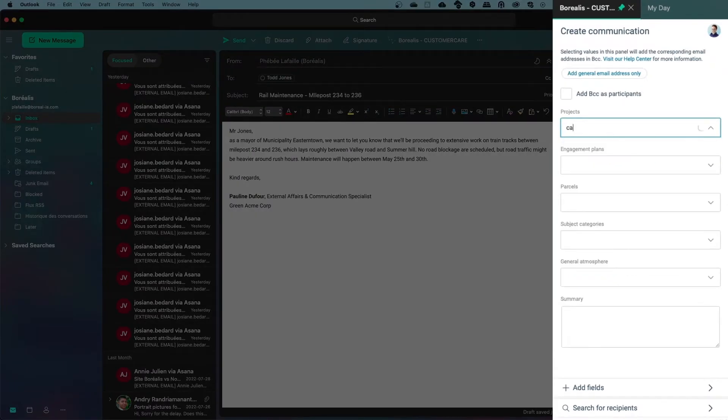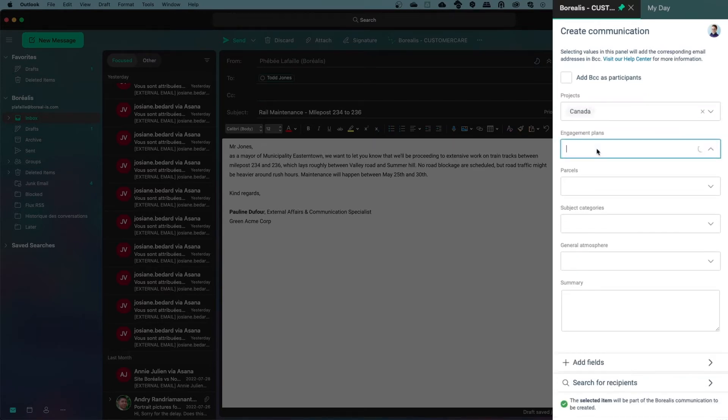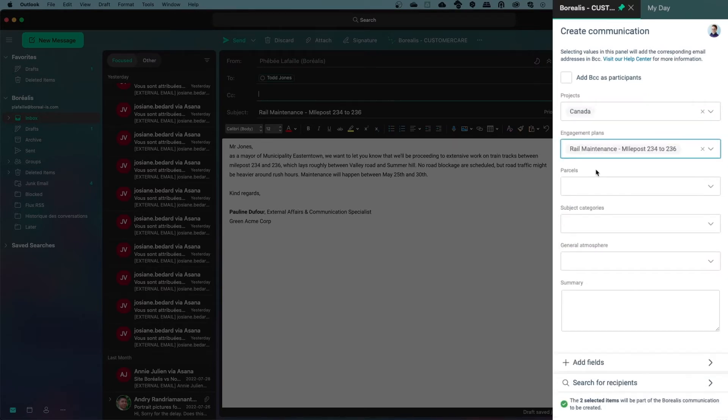Choose the correct access level if this applies to you, the engagement plan the communication is related to, and a subject category if applicable.